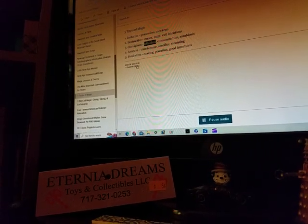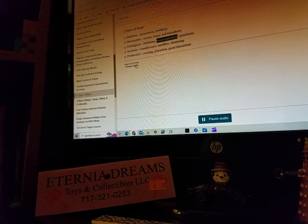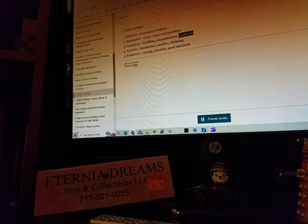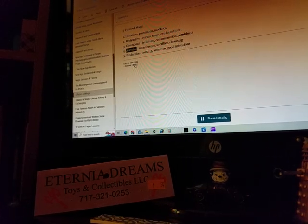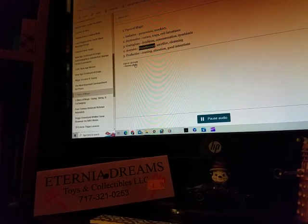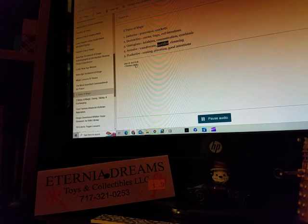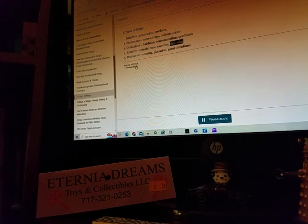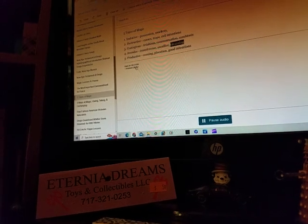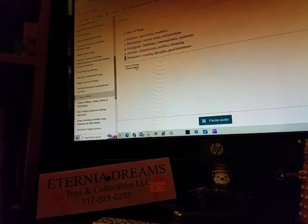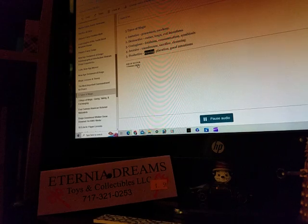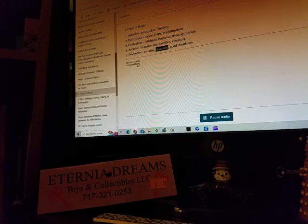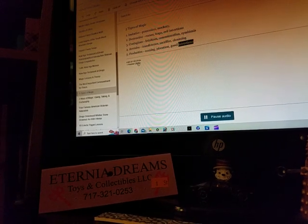3. Contagious, Fetishism, Consummation, Symbiosis. 4. Aversive, Transference, Sacrifice, Cleansing. 5. Productive, Coaxing, Placation, Good Intentions.